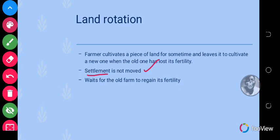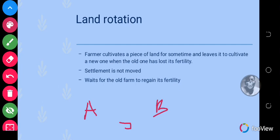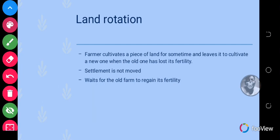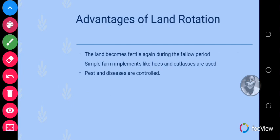The person changes the land for cultivation. If we have two lands, A and B, once the person is done cultivating land A and that land has lost its nutrients, the person will move to land B. But in land rotation the person does not move their settlements — that is the difference between land rotation and shifting cultivation. The farmer waits for the old farm to regain its fertility.